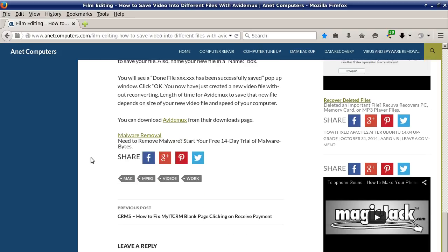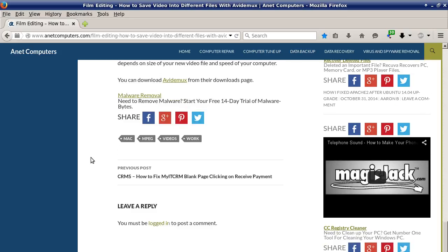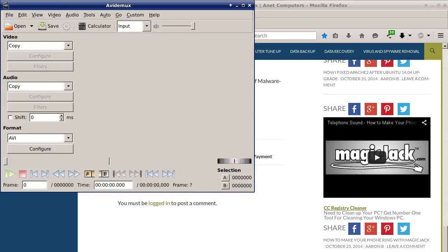You have now just created a new video file without reconverting. The length of time for AVI Demux to save that new file depends on the size of your new video file and the speed of your computer. You can download AVI Demux from their downloads page.